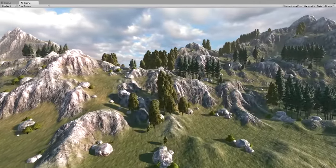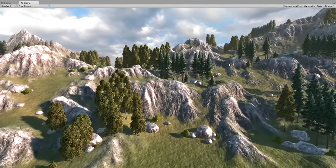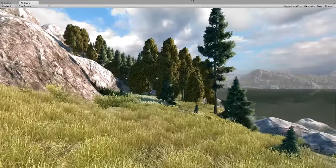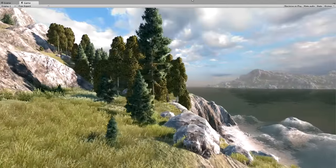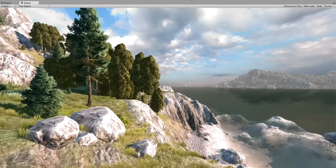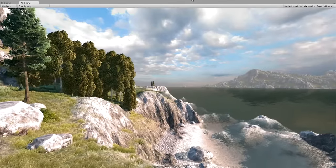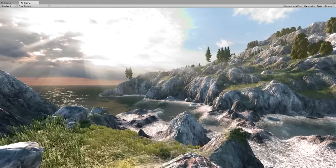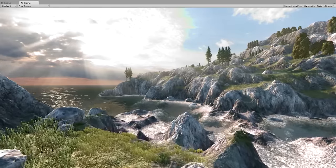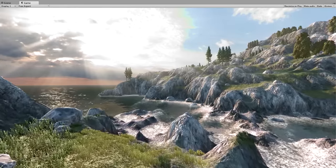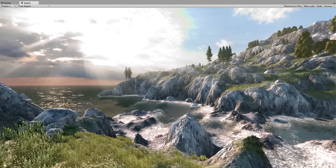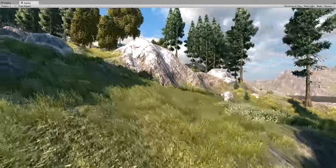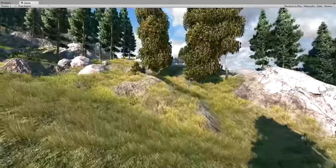If you are patient enough to watch the video entirely, you can issue yourself a certificate of the confident MapMagic user. I'd like to show you some of the results that will be achieved by the end of this tutorial. You can see them in a splash screen now. I will try to describe each step in detail, but if you are not familiar with MapMagic, you'd better watch some of my other tutorials. You can see their links in an annotation or in the video description.